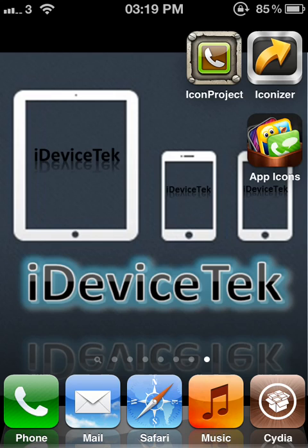The first one is called Icon Project, the second one is called Iconizer, and the third one is called App Icon.